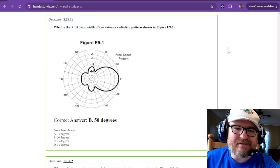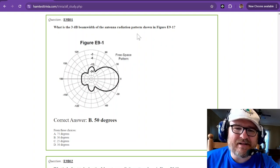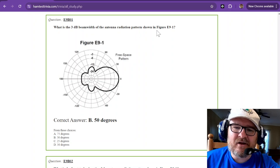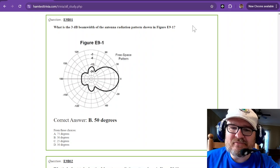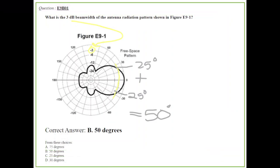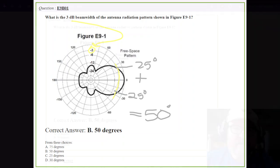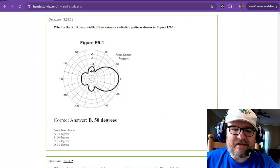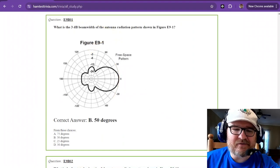What is the 3 decibel beamwidth of the antenna radiation pattern shown in figure E9-1? Let's look at how easy this one is. You look for that 3 decibel point, negative 3 decibel line, and then you draw a little line right there and look at where it crosses at 3 decibels. You guesstimate just a little bit and it looks like it's about 25 degrees on both sides, and you simply add those together to get 50 degrees as your answer.